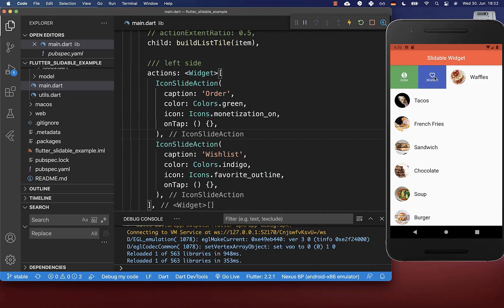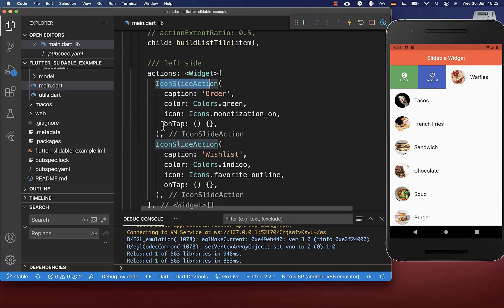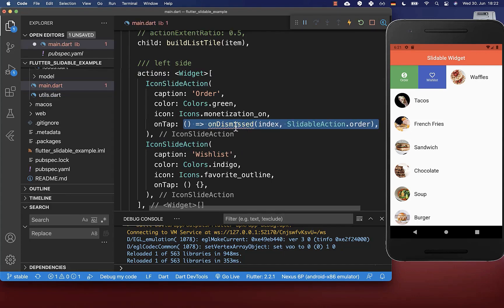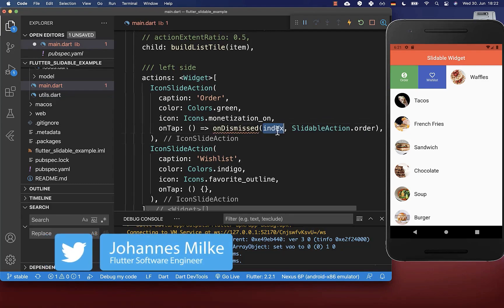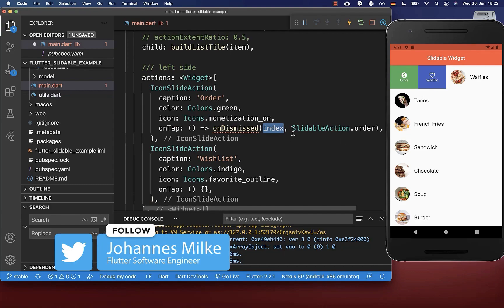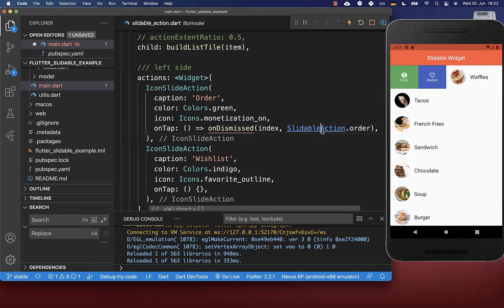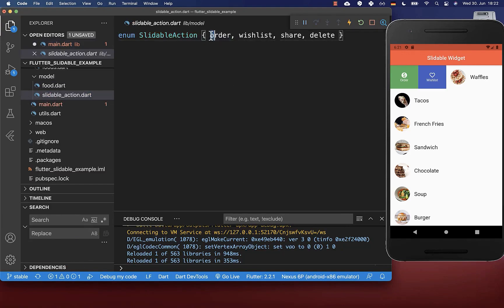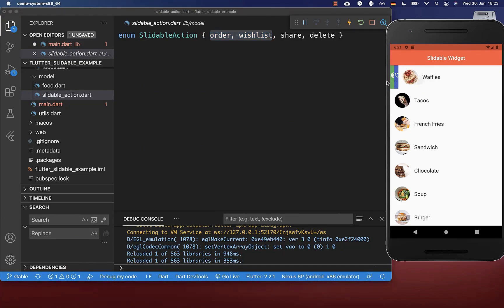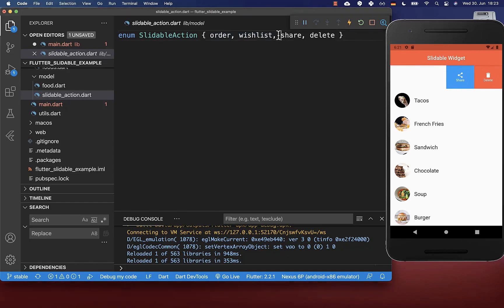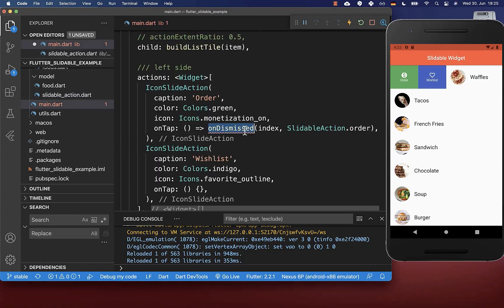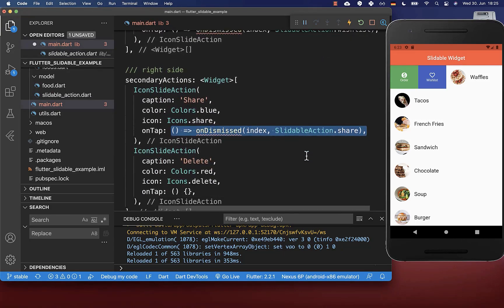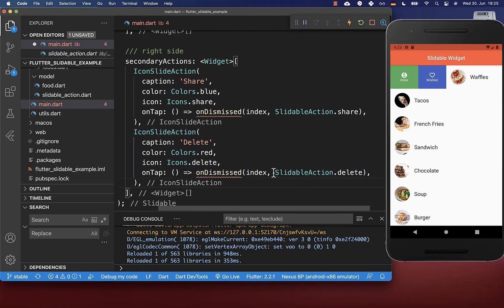Next we want to click on our actions to perform something. Within the slide action you have an onTap handler, and when clicked we call a new method onDismissed. We pass the index of the clicked item and a slidable action from an enum I've created, which contains order and wishlist for the left side, and share and delete for the right side. We then add this onDismissed function to all four actions, making sure the action matches its caption text.